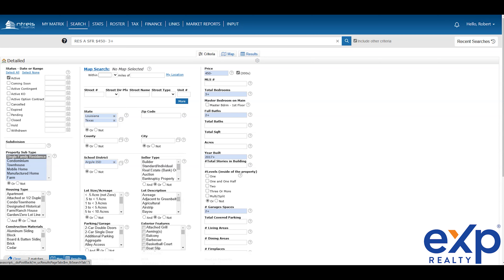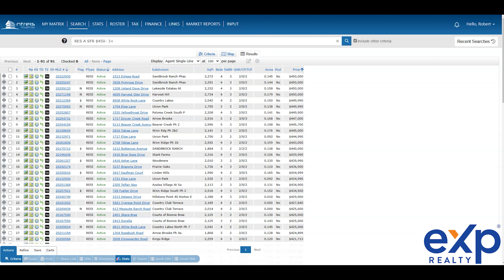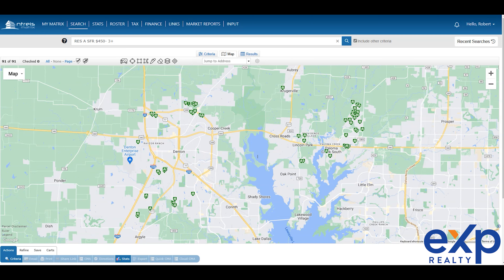Now we go back to our criteria and look at Denton ISD. Why is this important? Because the results, as you can see, show every home in the area. The issue with Argyle and Denton ISD is that sometimes they blur together or cross lines. This is all manually inputted by a realtor, so when they manually put this in, there can be errors. So how do you go about resolving this and finding the right answers?